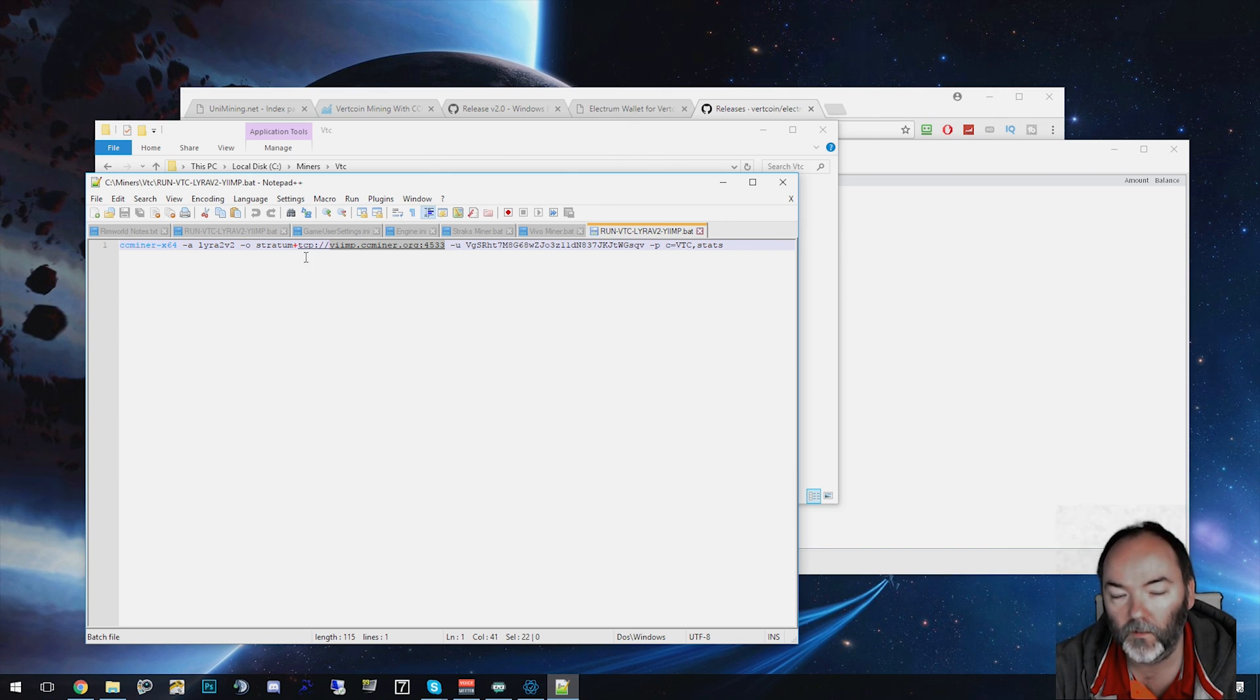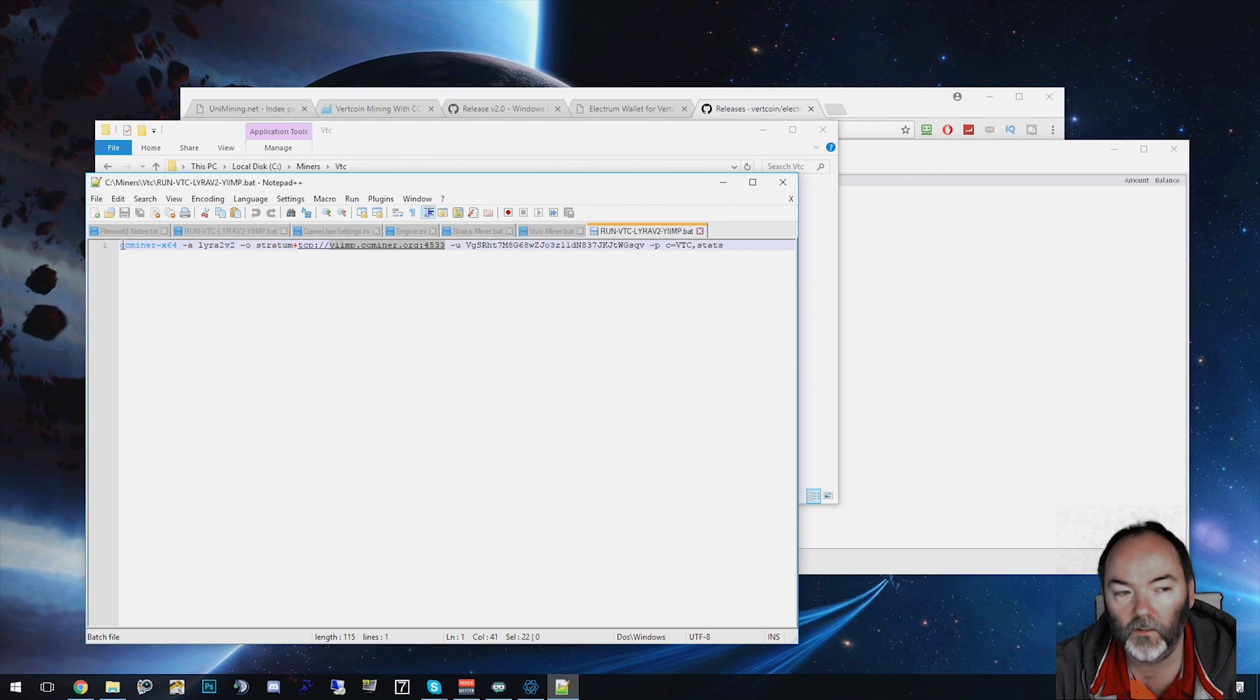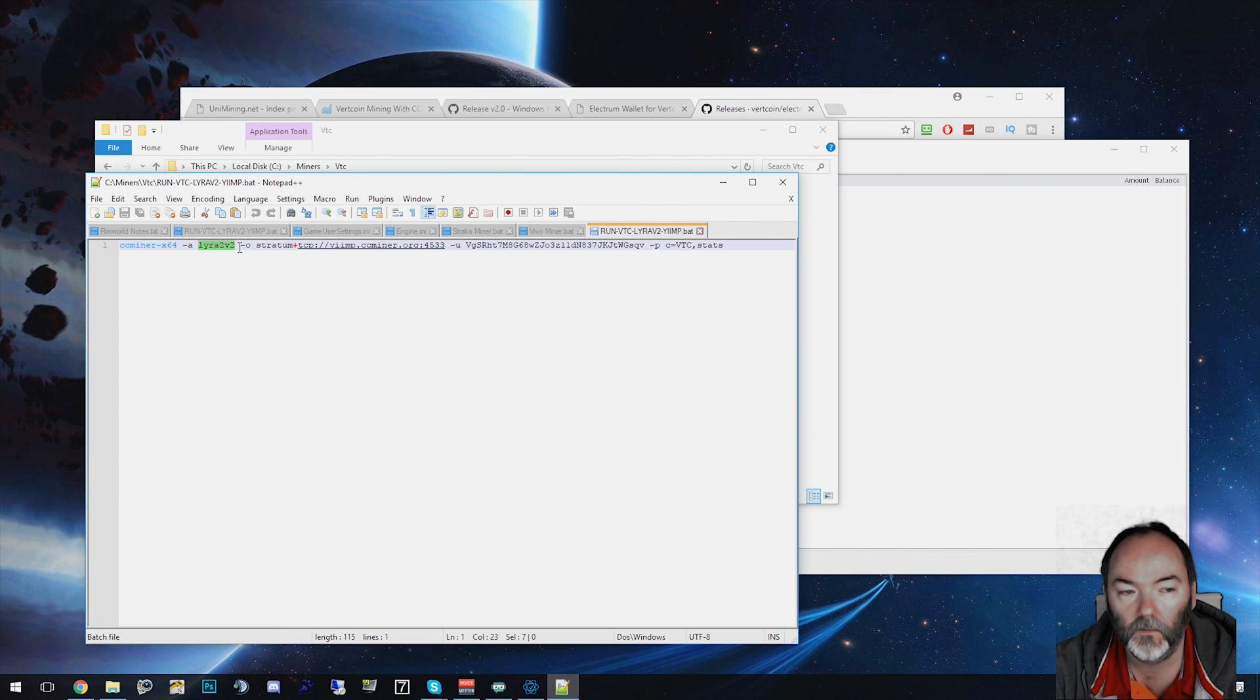If you want to mine on another pool, put this one in. What you've got here is ccminer.exe 64. You've got the hash it's going to use, the miner it's going to use.